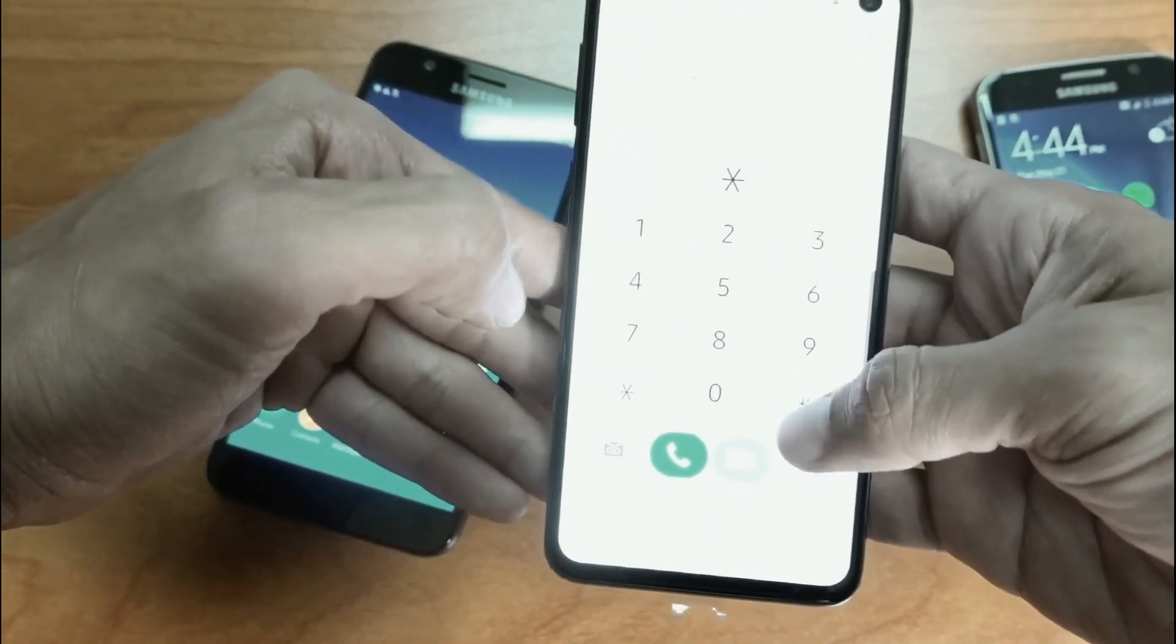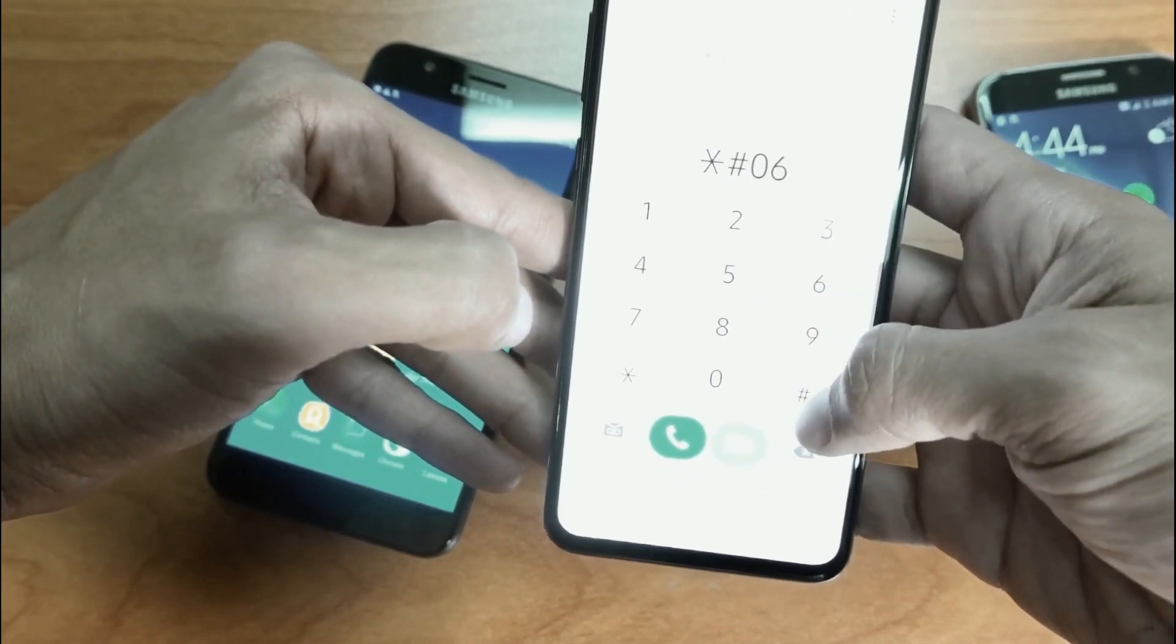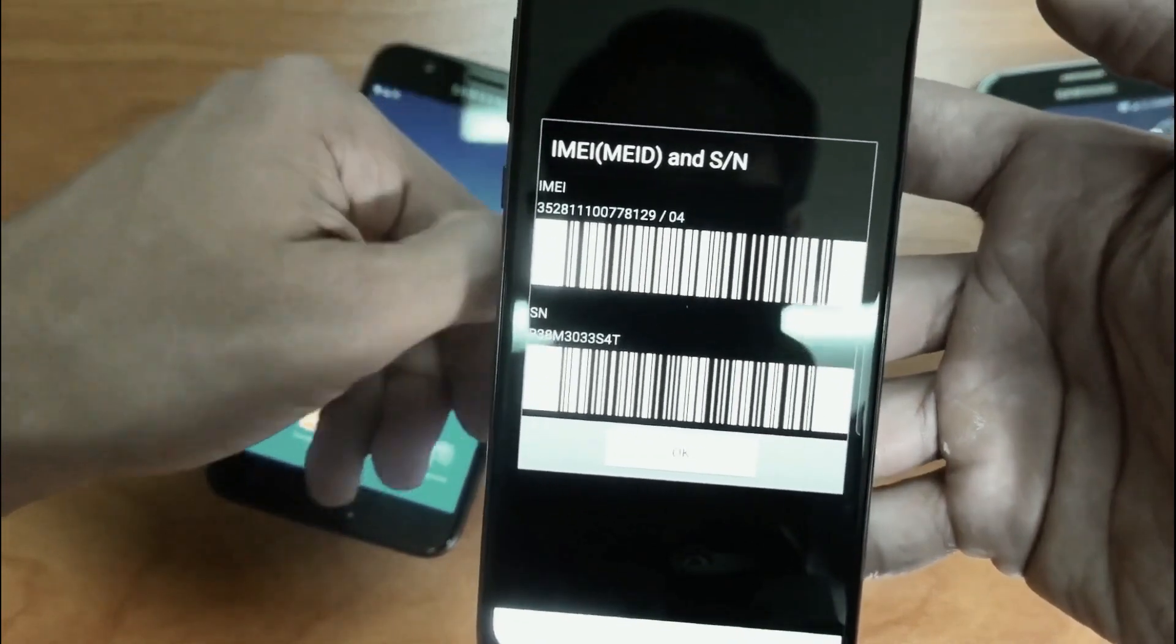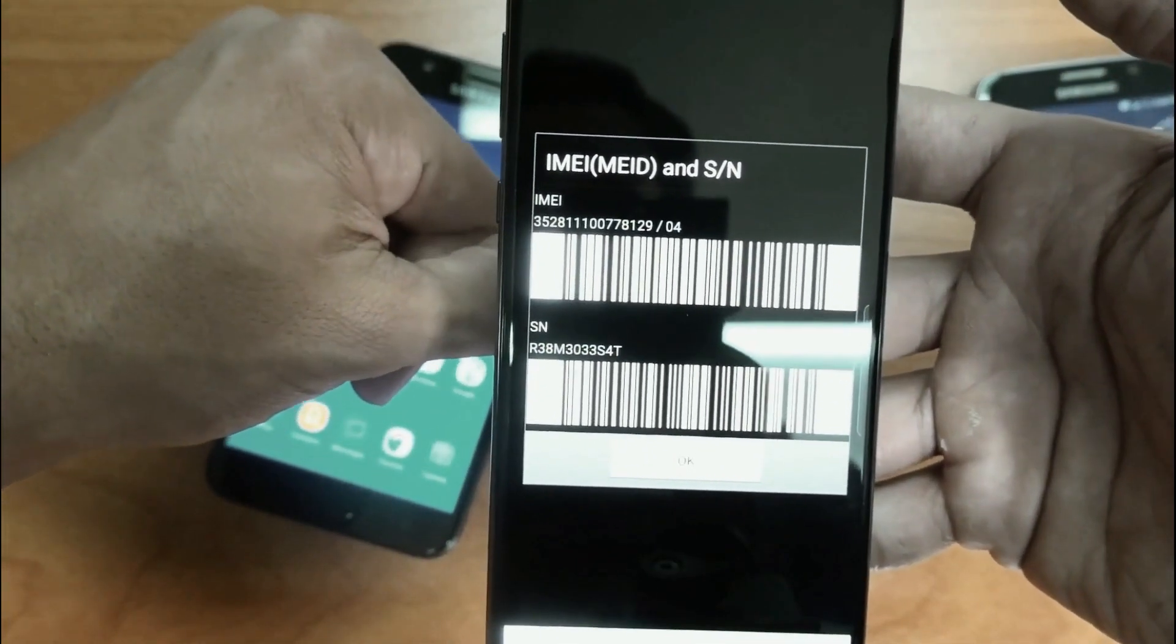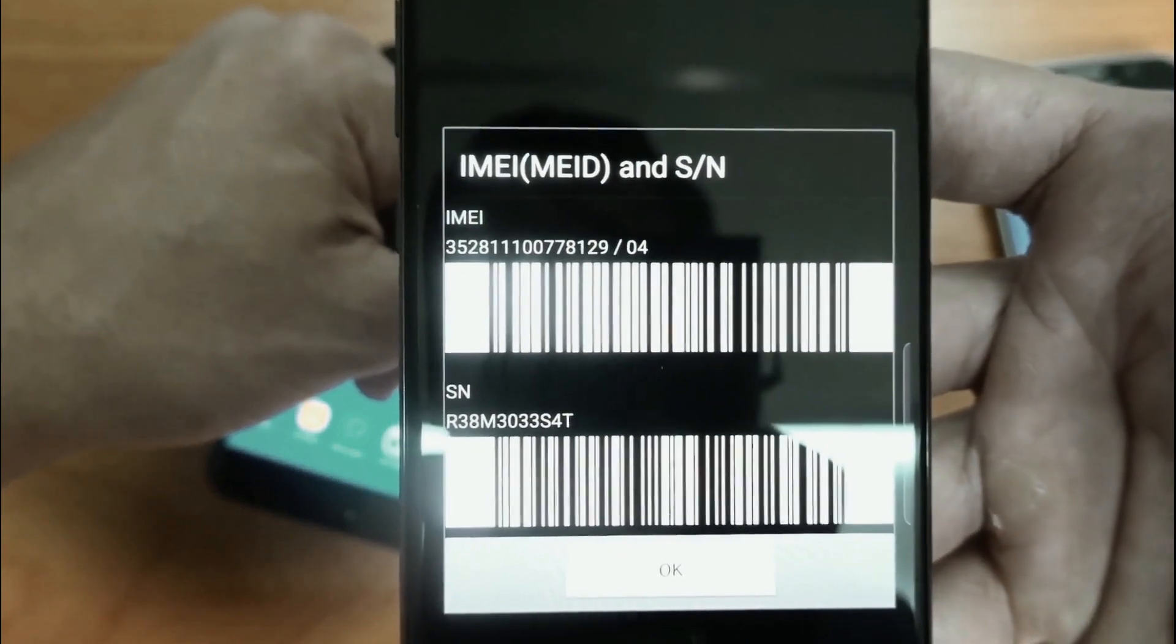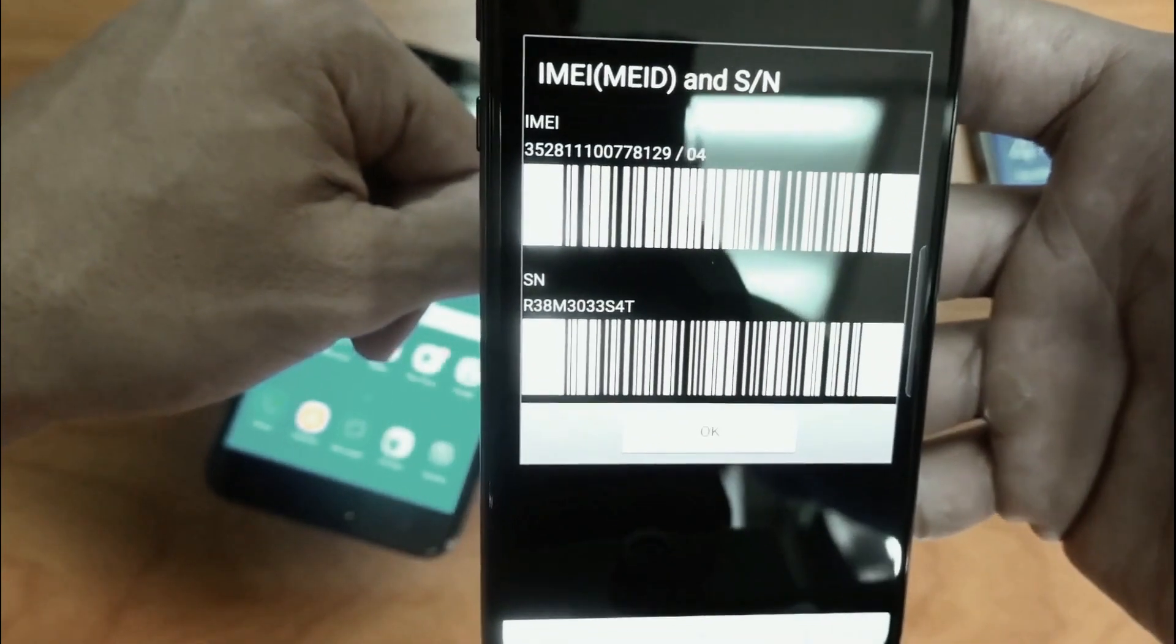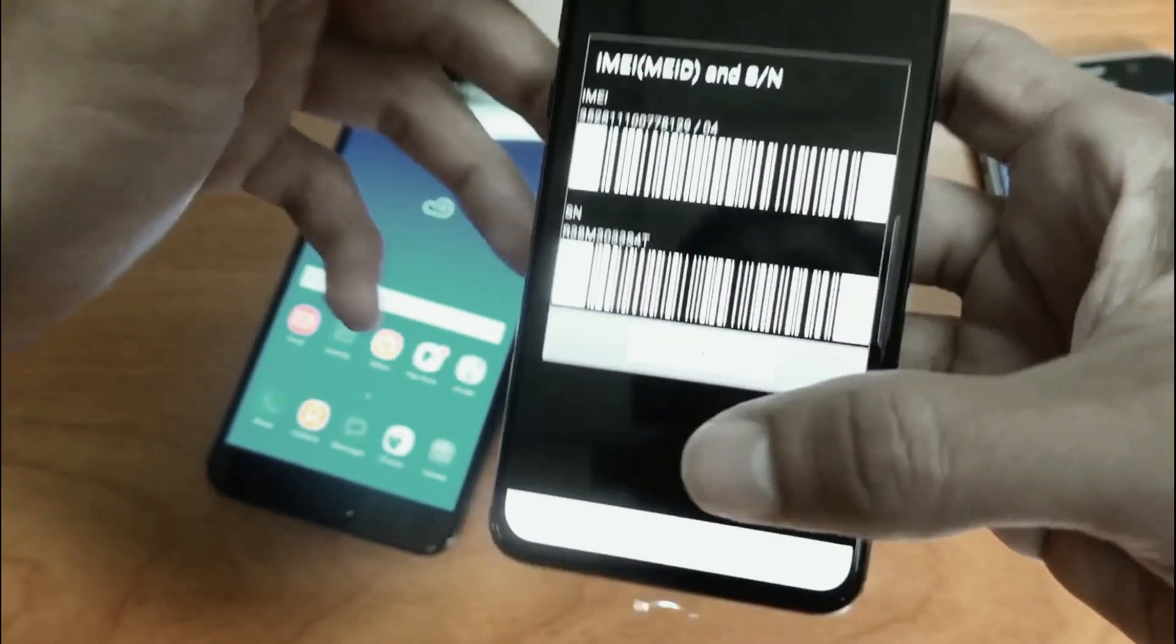Star, pound, zero, six, pound. A 15 digit number will automatically pop up on your screen. So make sure that you write down this number as we will need it in our next step.